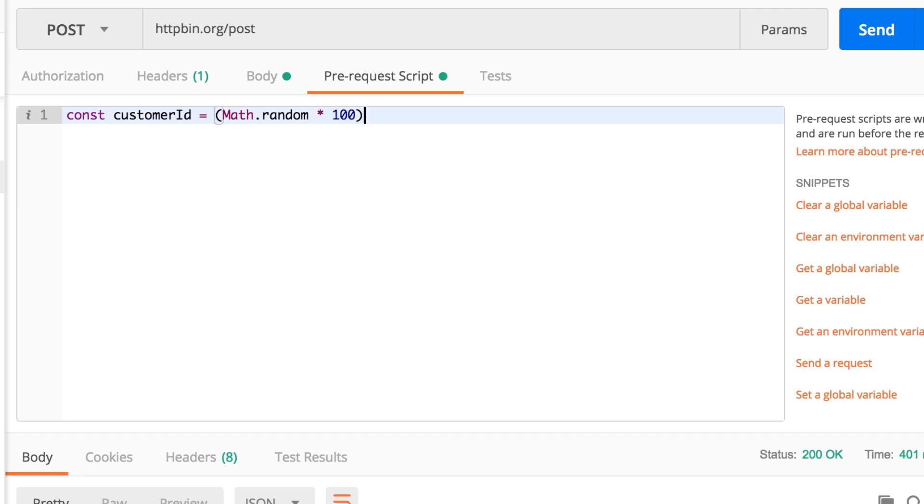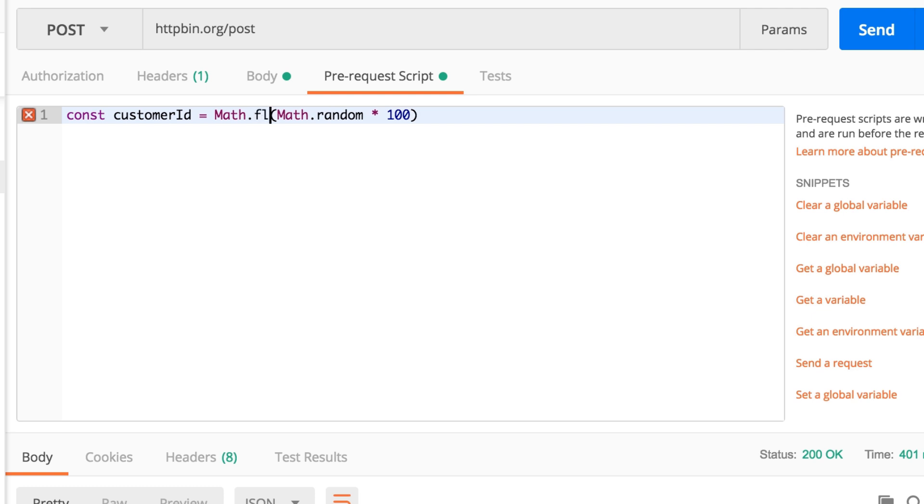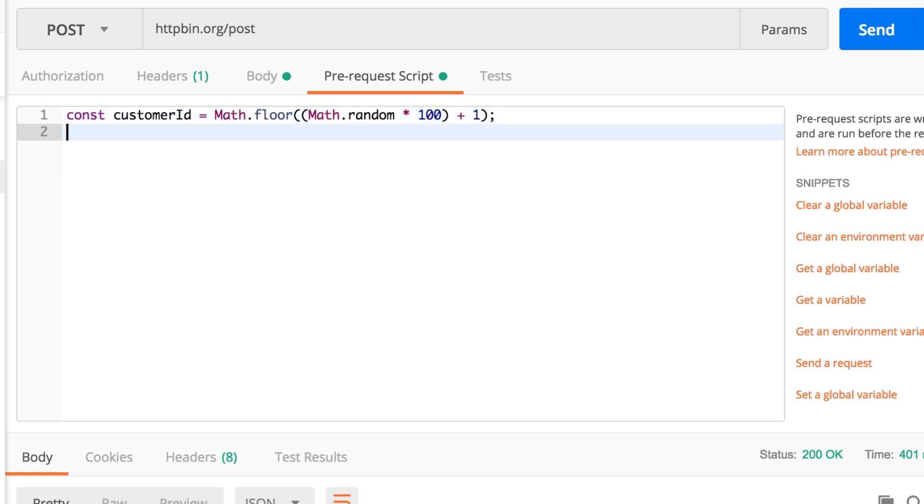One of them is Math.random, which will generate a random number. So we're going to multiply this number by 100 to get a larger number and make sure that we only get integers. You don't have to worry about this code snippet, just copy it as it is, but trust me, this will generate a random number.